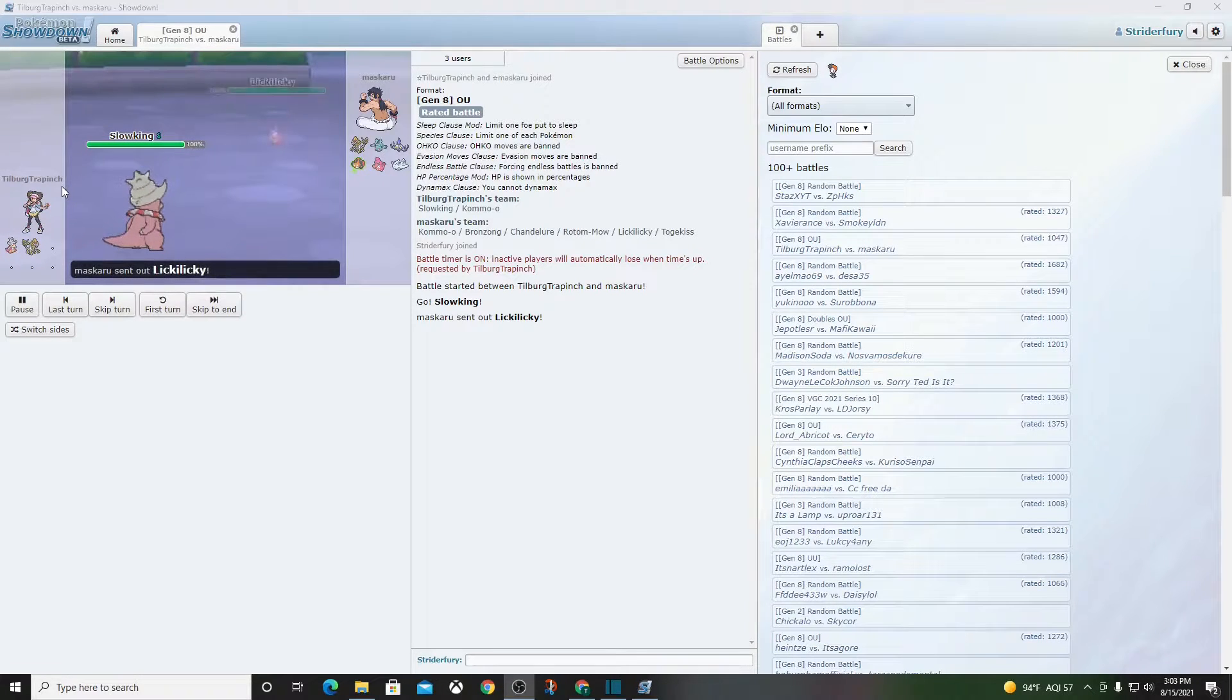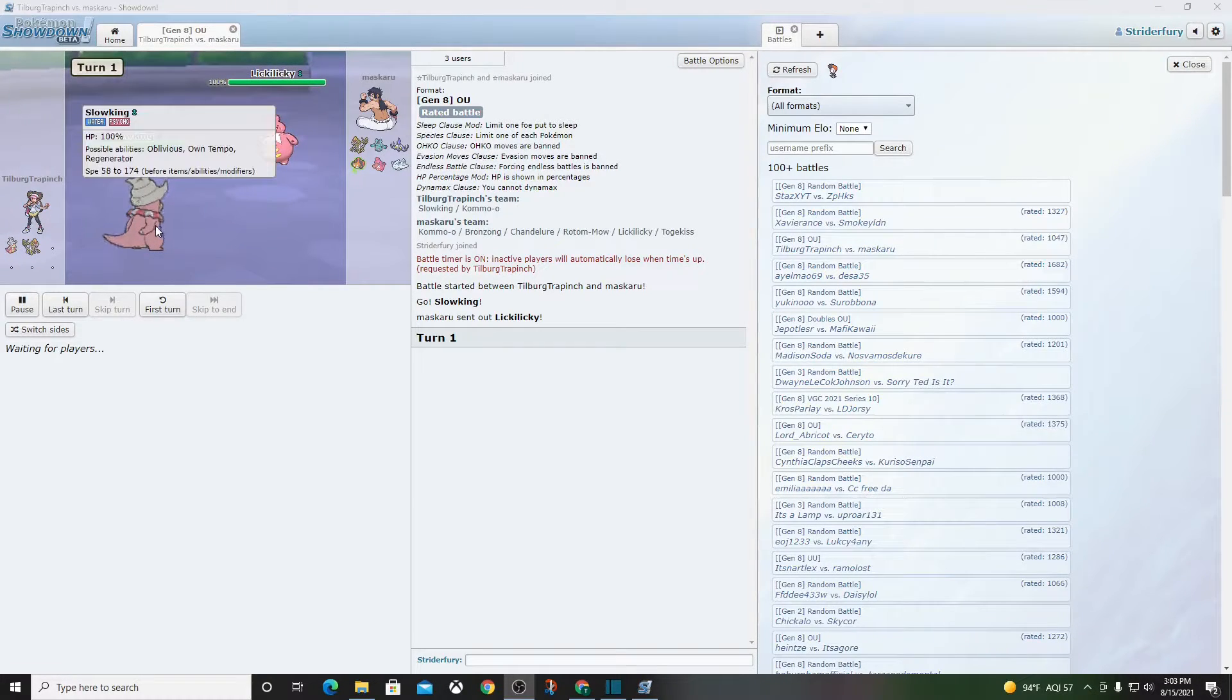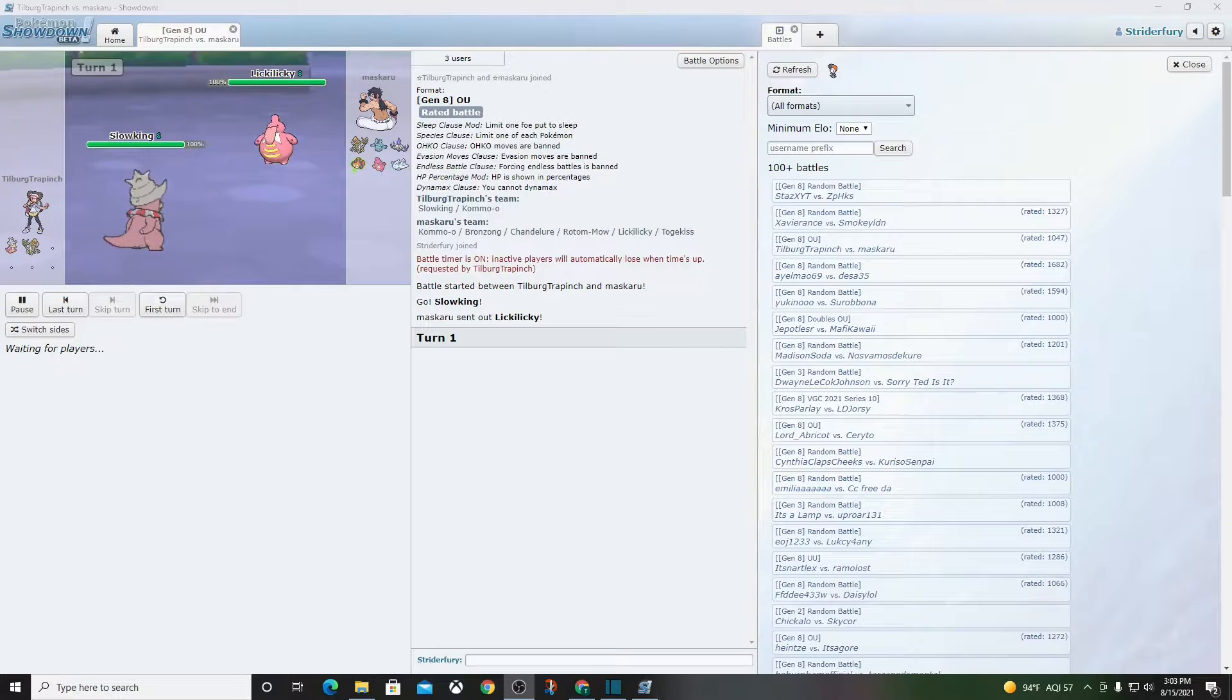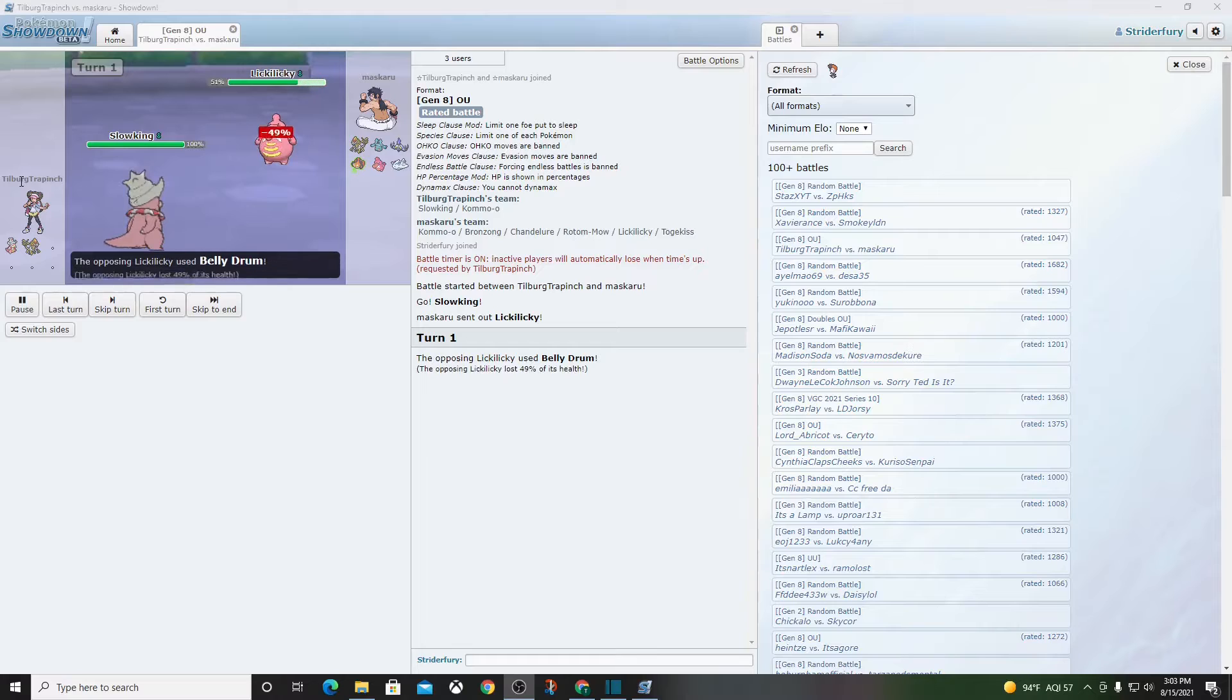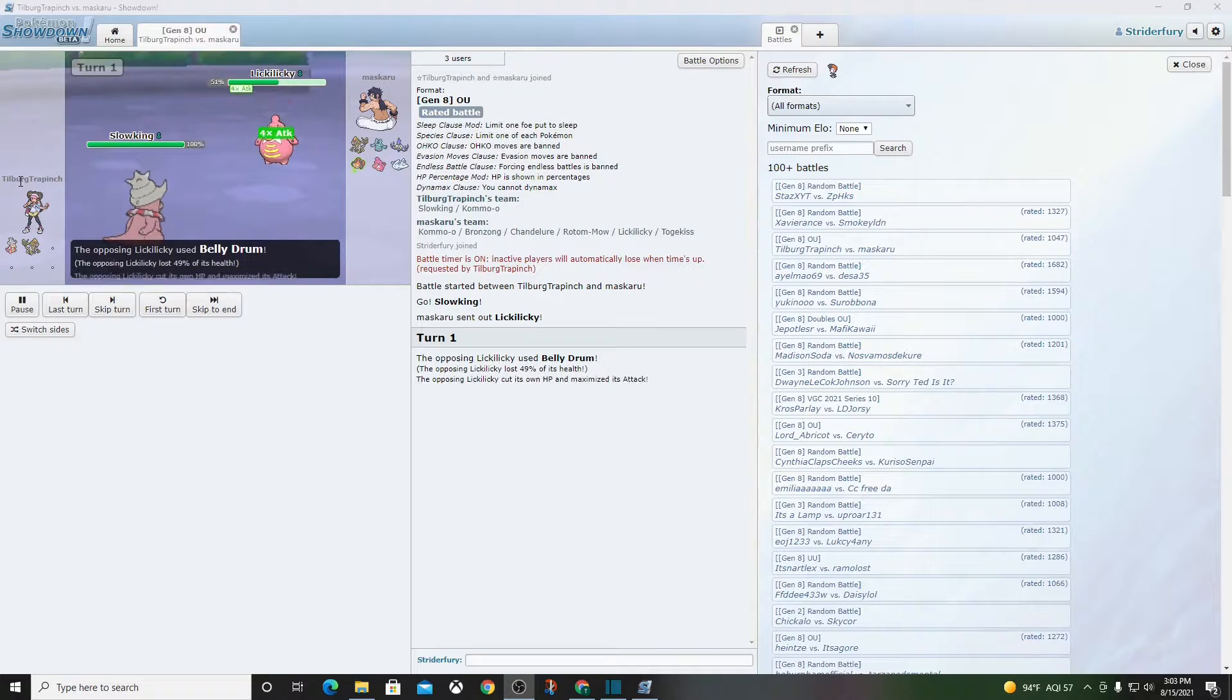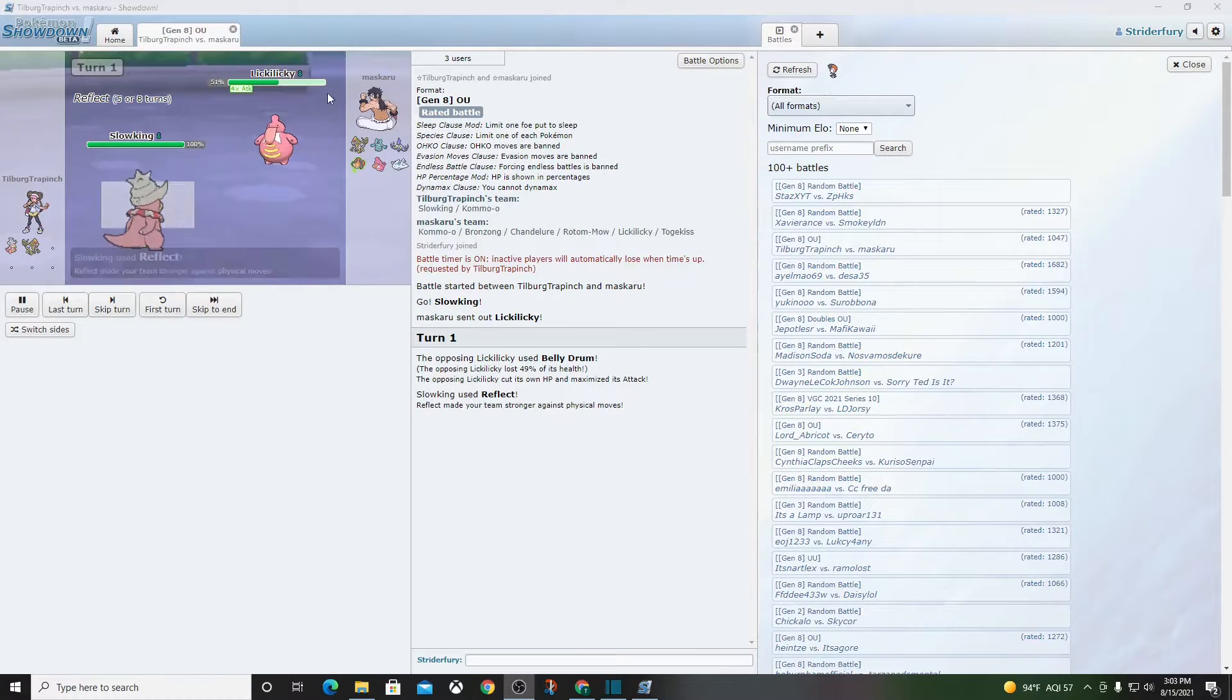All right, Kommo-o Slowking. Just two-man squad, feeling pretty good about himself. Oh, and I guess I should say it's the Tilburg Trap Pinch. Is that like a, is Tilburg a place? Versus Mascaru? What?